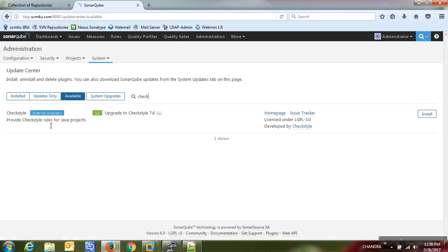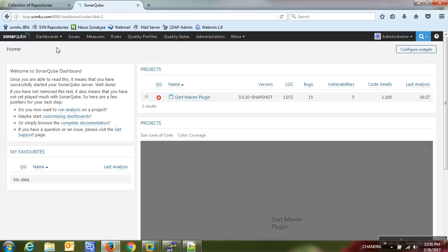The CheckStyle plugin provides CheckStyle rules for Java projects. If you install this plugin you will get more rules, and applying those rules against your project code will give a more detailed analysis report. Developers will then look at the reports and decide what is actually a bug, because ultimately developers know exactly what is a real bug and what is a vulnerability.